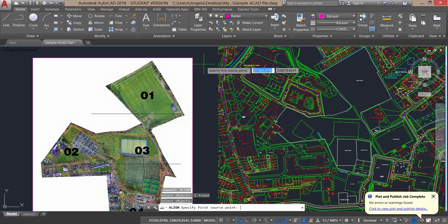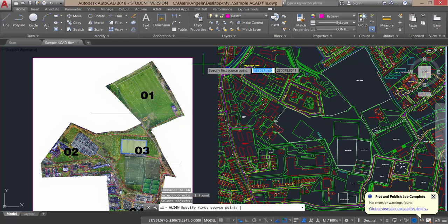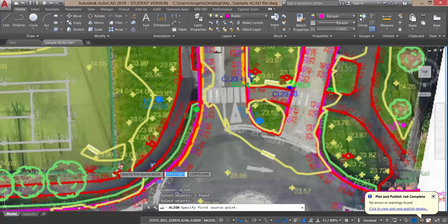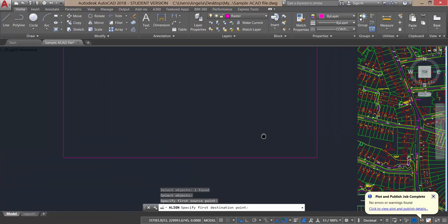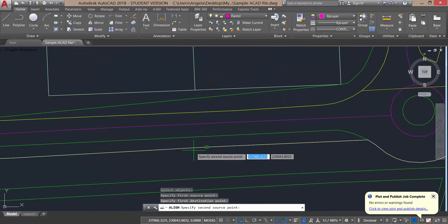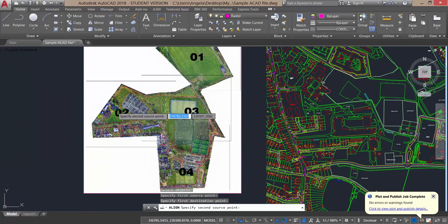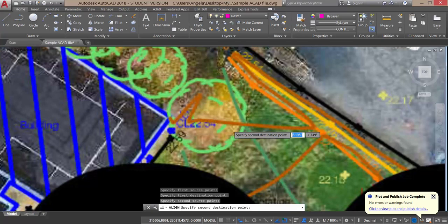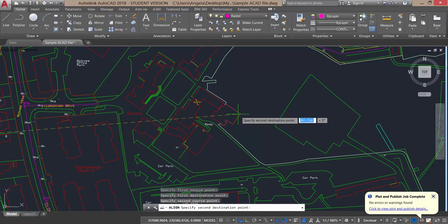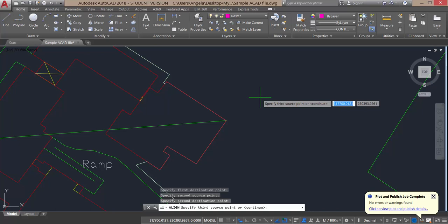Now it says specify first source point. I'm going to go back down. My first source point will be the edge of the tennis court. So I click on this edge of the tennis court. It's now asking my first destination point. The first destination point will be this edge of the tennis court down here. Now it's saying specify second source point, which is the edge of this building up here. So I zoom in here and click on the edge of that building on the image, and click on the corresponding edge here. The next thing AutoCAD is asking is specify third source point. I don't have one and I don't need one in this case. I can just press enter to accept the default continue value.